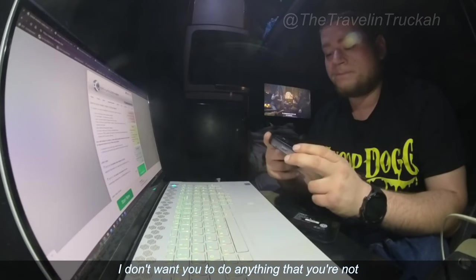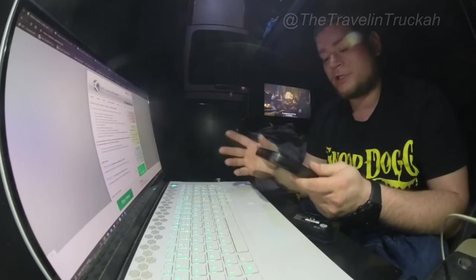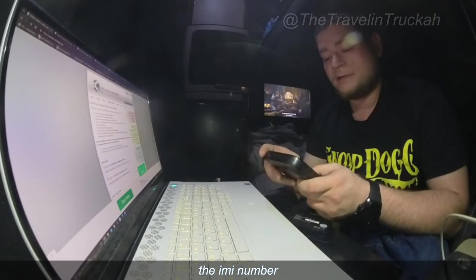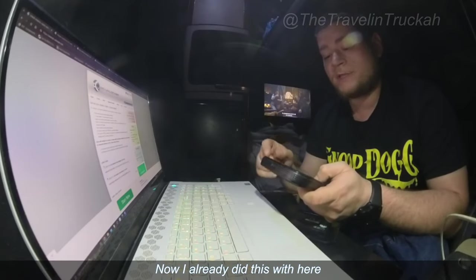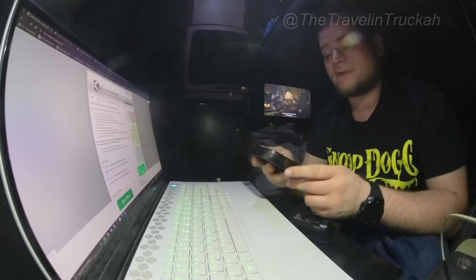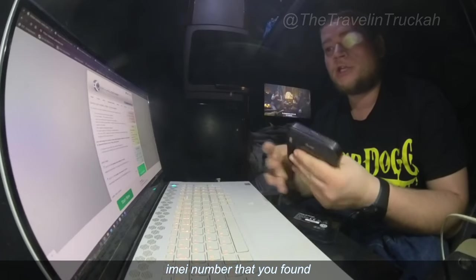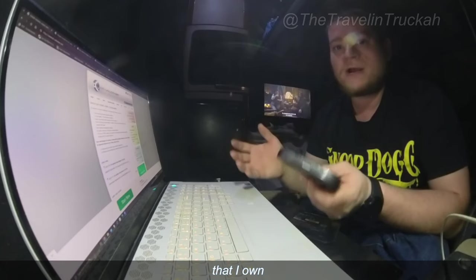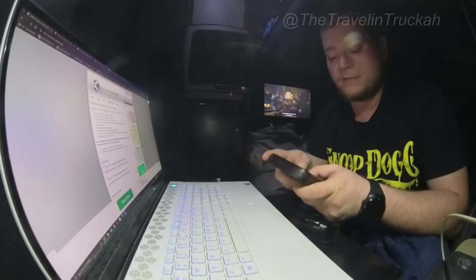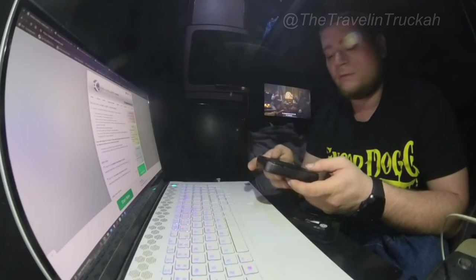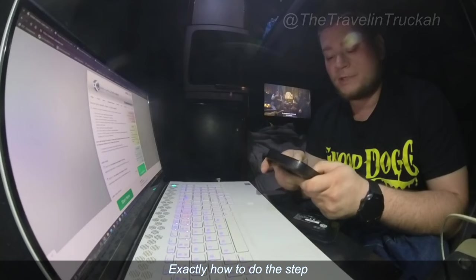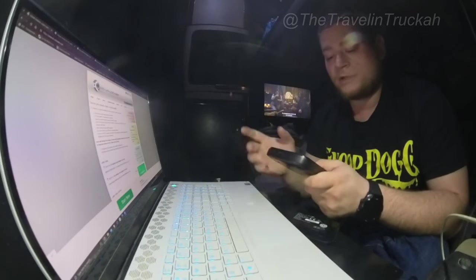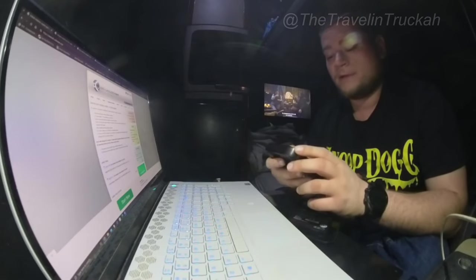You know this is for educational purposes. I don't want you to do anything that you're not supposed to do, but using what we're going to be doing is changing the IMEI number on this device. Now I already did this with here, you should be using a device that you own, not some random IMEI number that you found. It needs to be, for example in my case, a tablet that I own. I'm not going to share those numbers or anything like that, but I will show you exactly how to do the step.